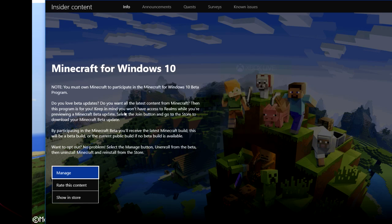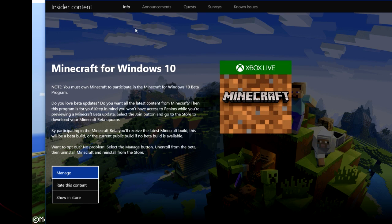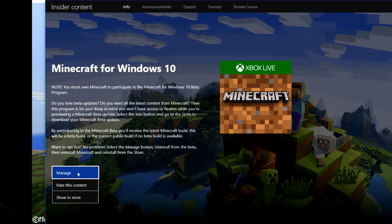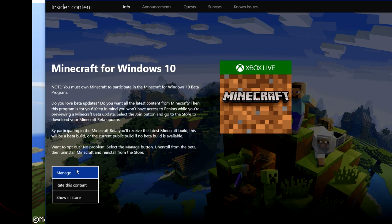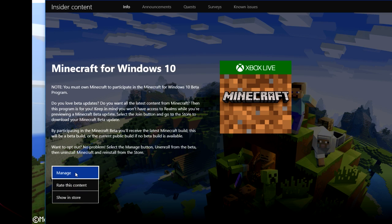And then you will be directed into this place. There will be an option right here. Instead of the manage, it will say join program. So all you need to do is click on join.